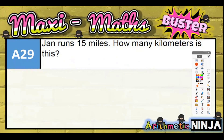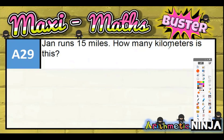Question 29: John runs 15 miles — how many kilometres is this? I just want to point out there's a deliberate mistake in the spelling here. This is the American spelling of kilometres. We would actually spell it K-I-L-O-M-E-T-R-E-S, with R-E-S instead of E-R-S. That's just one of the slight differences between us and America.